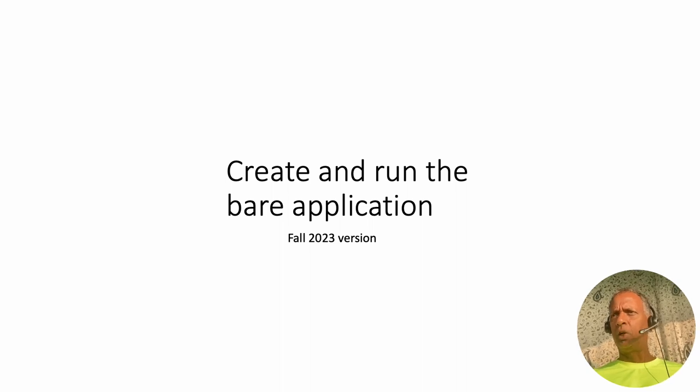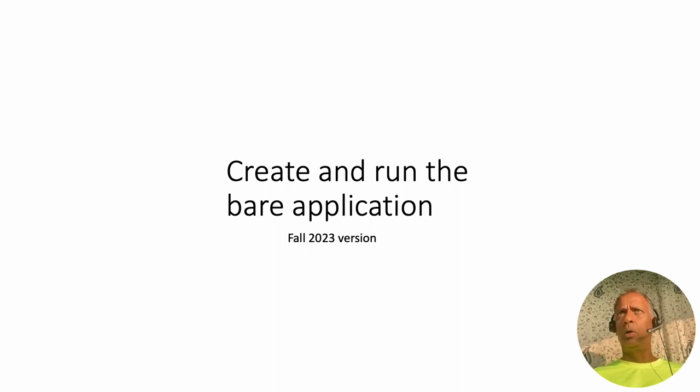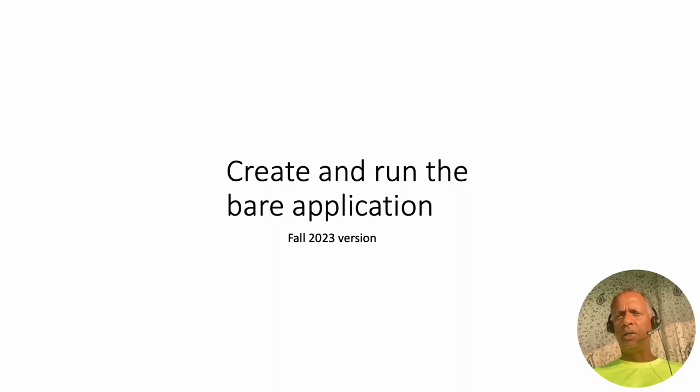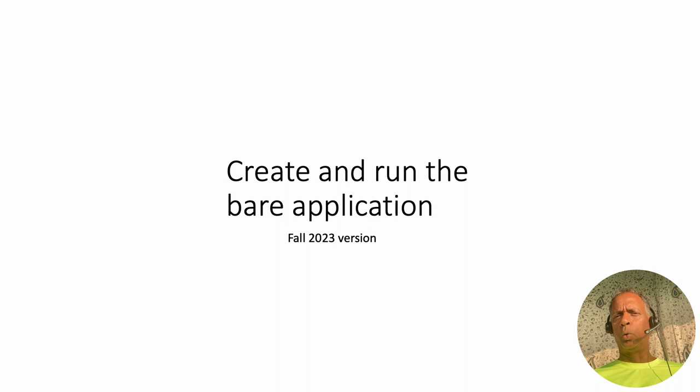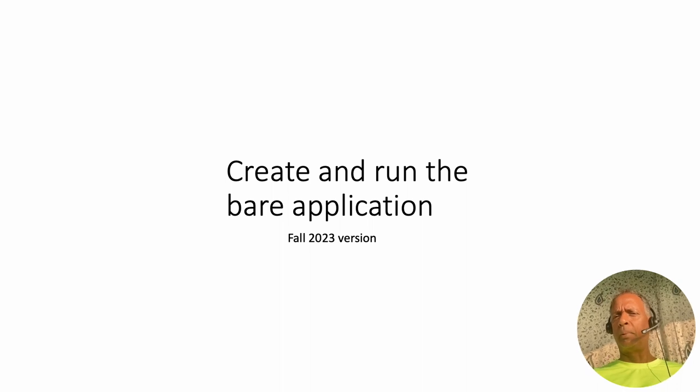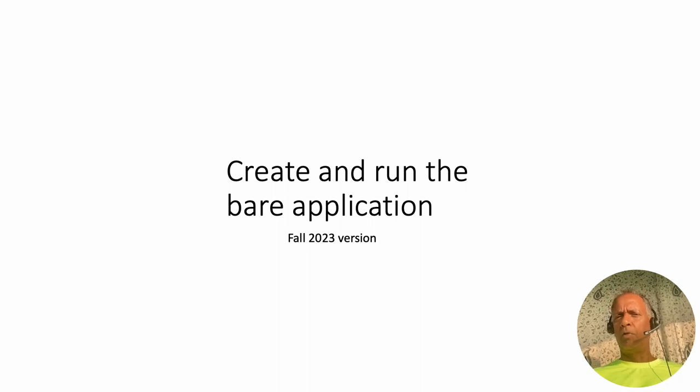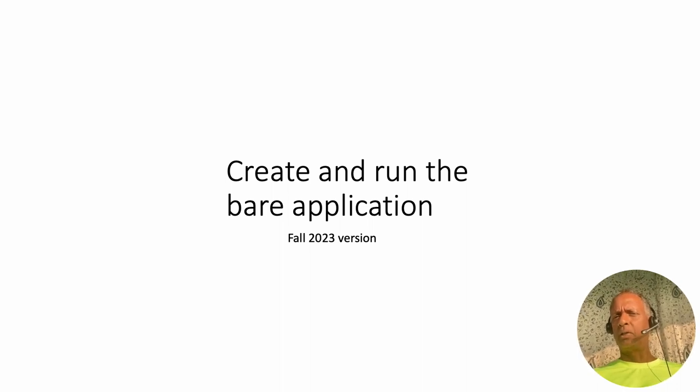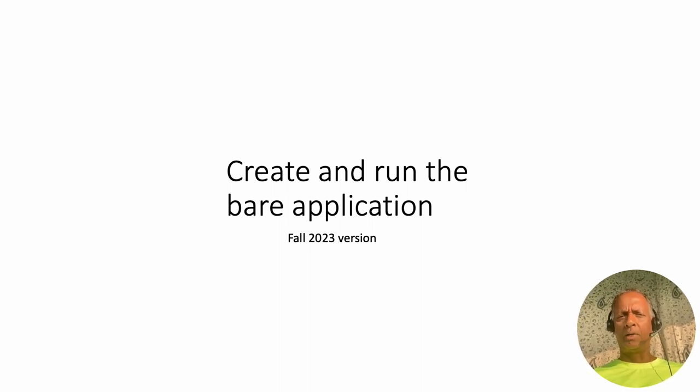We had done the logical model, done the relational model, generated the script, and loaded the script into Apex. We are now in Apex and we have our blank database.